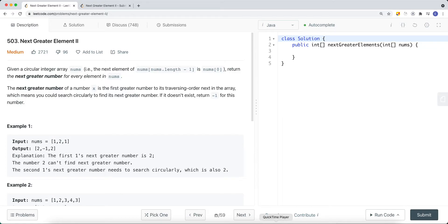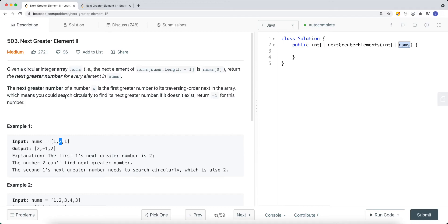We're going to look at a LeetCode problem called Next Greater Element Number Two. This question is very similar to Next Greater Element Number One, so I highly recommend checking that out first. We're trying to find the next greater element for each and every element in the input array, but the input array this time is a circular integer array. You can search circularly to find the next greater element; if it doesn't exist, return negative one.